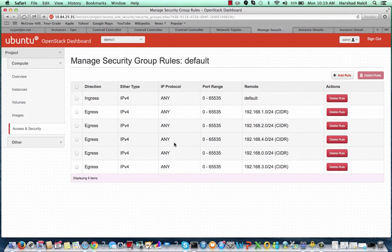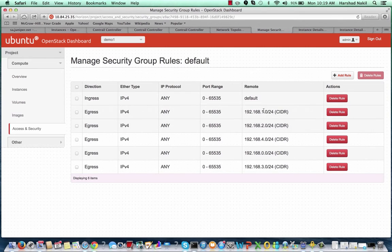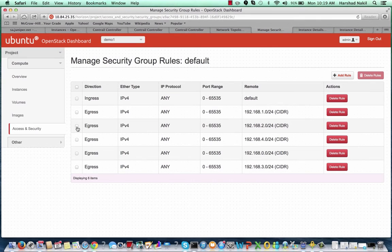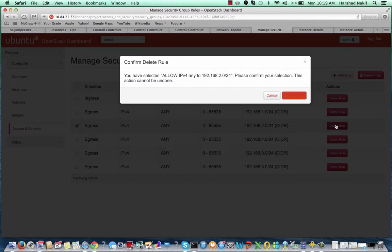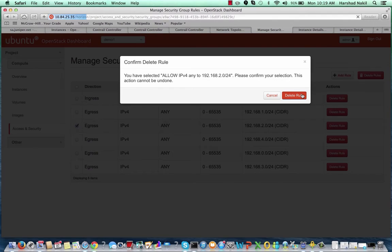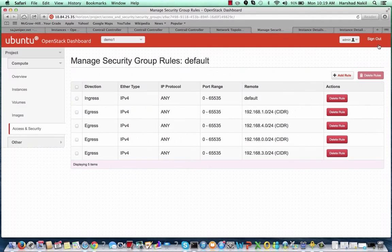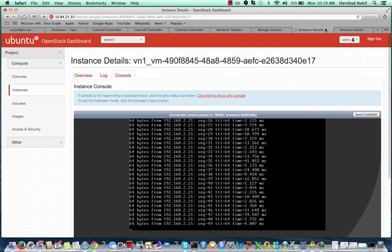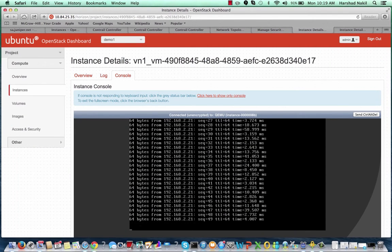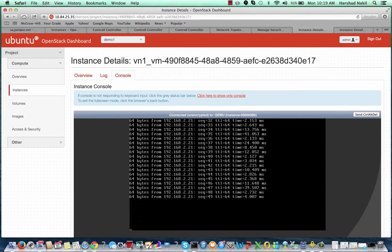Then, on the fly, let's change the security group configuration and remove the rule that allows egress traffic to VN2. The result should be that any traffic to VN2 will be dropped. As expected, the ping to 192.168.2.21 in VN2 has stopped.